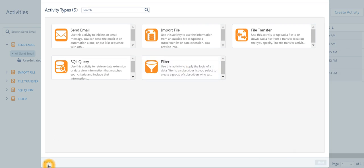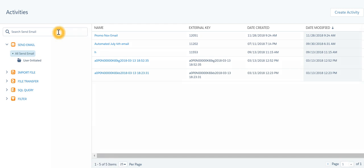So in short, Automation Studio helps to automate tasks like sending email, import, export of data to an FTP.